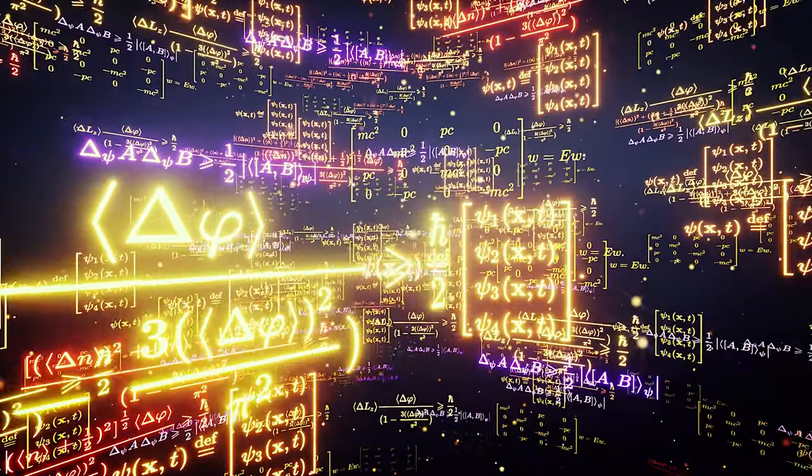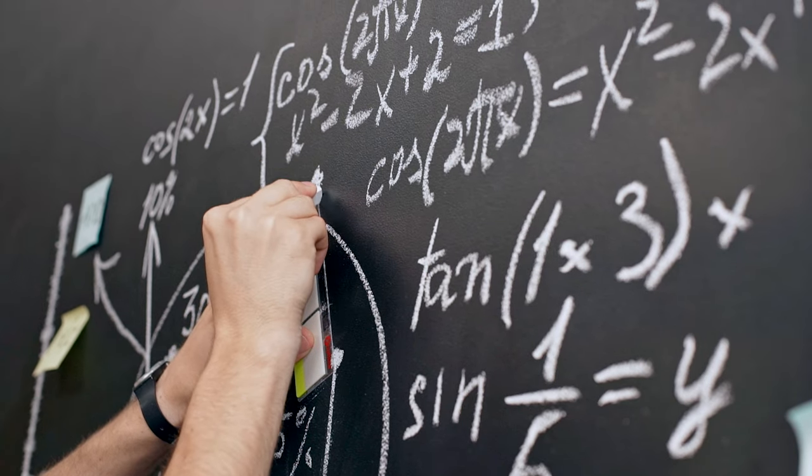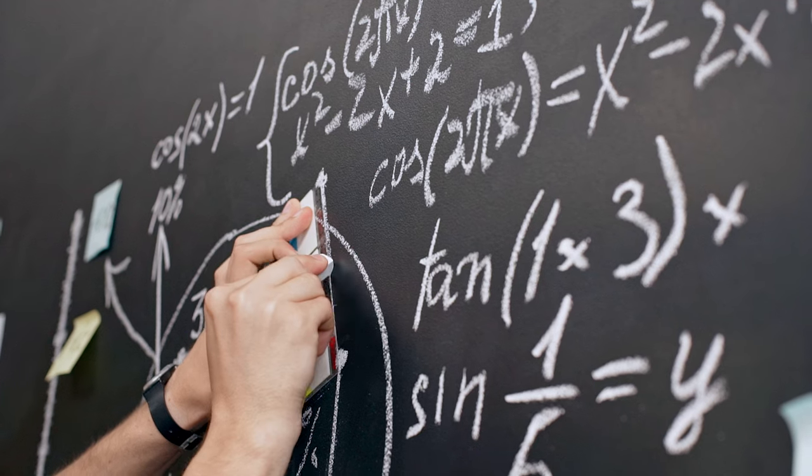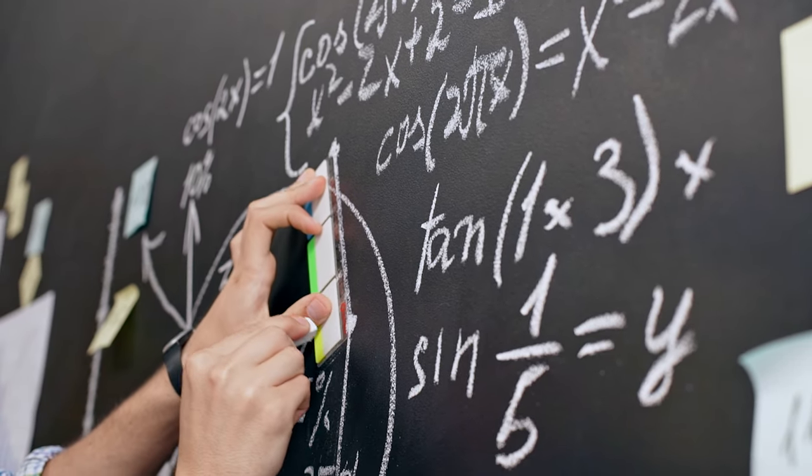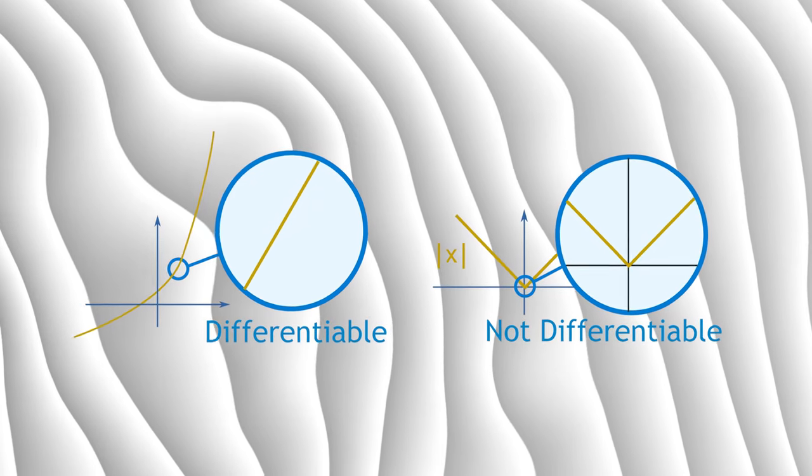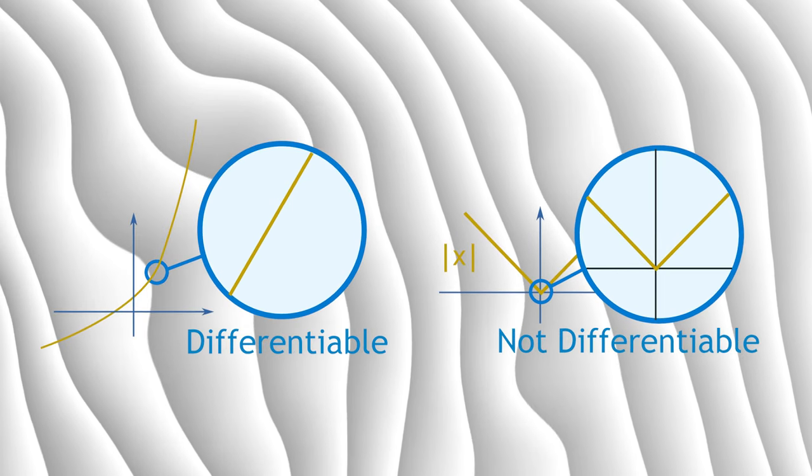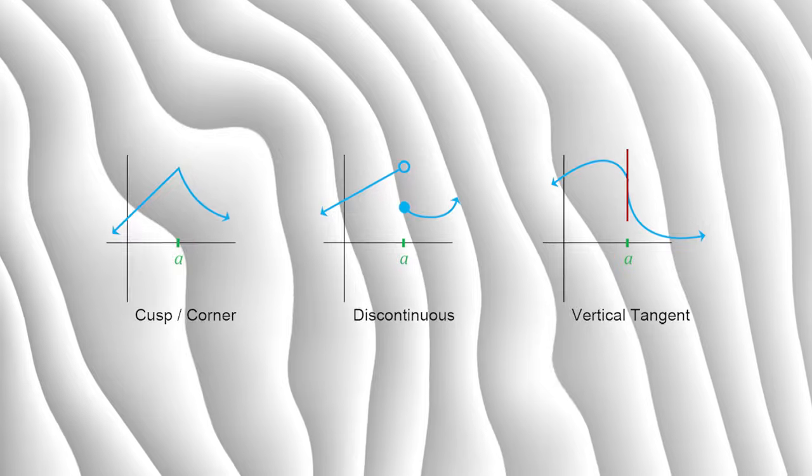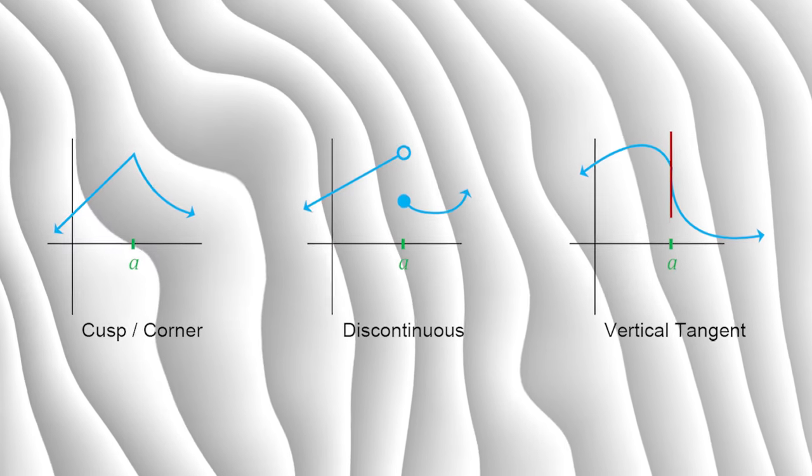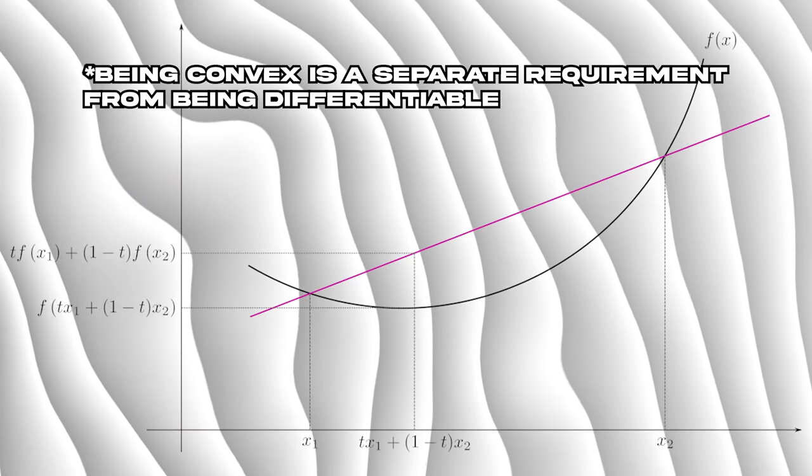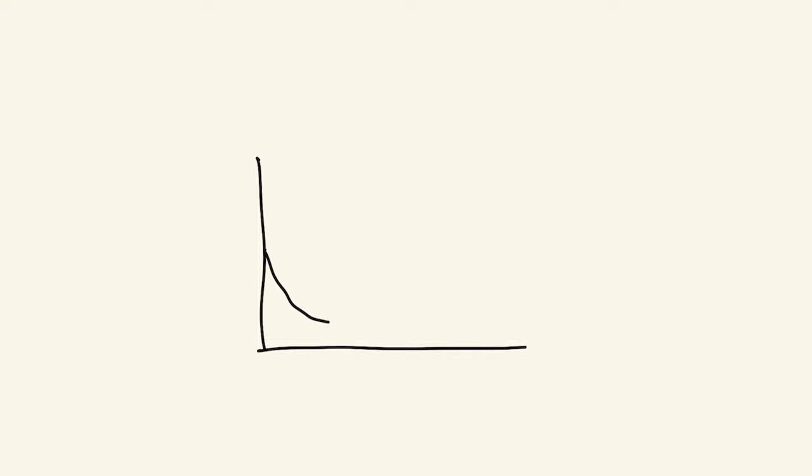Let's look at some of the math. First of all, the gradient descent algorithm doesn't work on all functions. For it to work, a function has to be differentiable, which means having a derivative at every point in its domain, and being convex. For a univariate convex function, this means being able to create a line segment connecting two points in the function that lay on or above the curve.